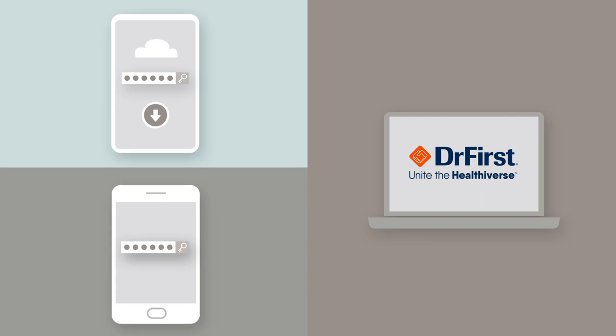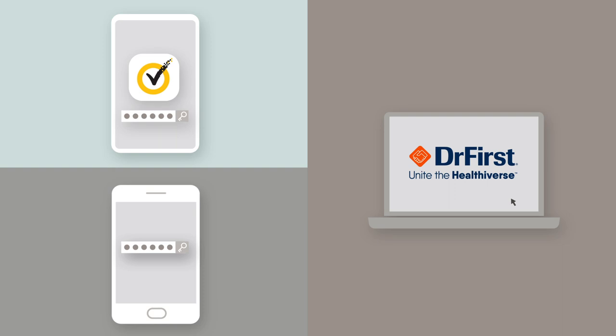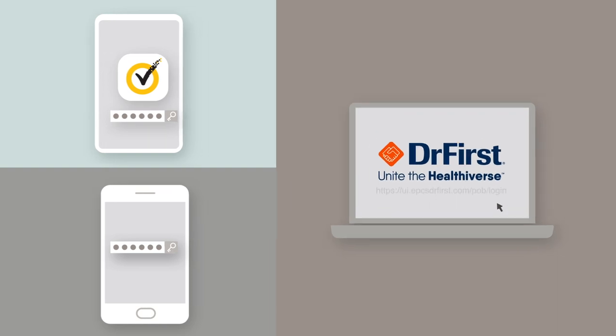To do this, start by downloading the VIP Access app. Each time the VIP Access app is downloaded, it assigns a unique credential ID that will need to be registered to your account before you can use the new phone to send controlled substances. Once you have your credential ID, visit the EPCS Gold login page.